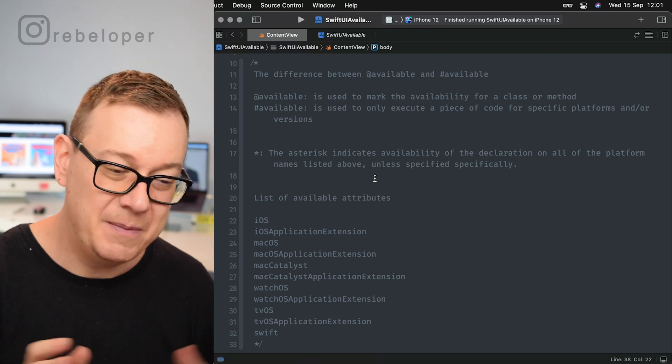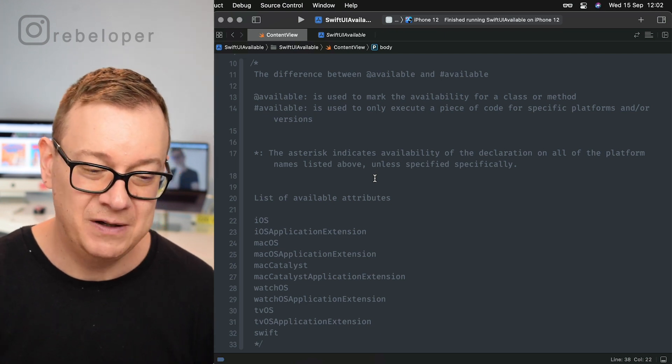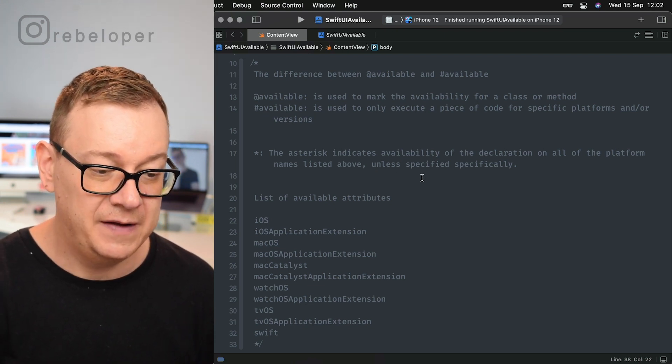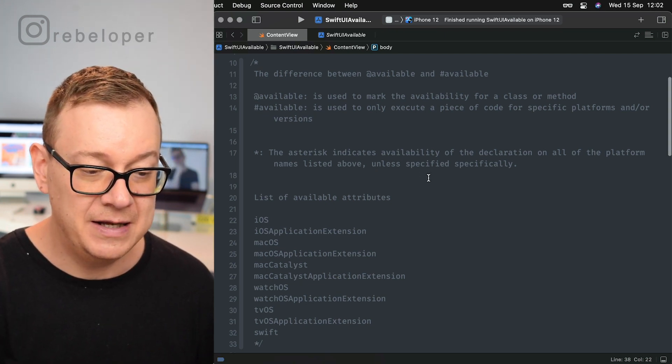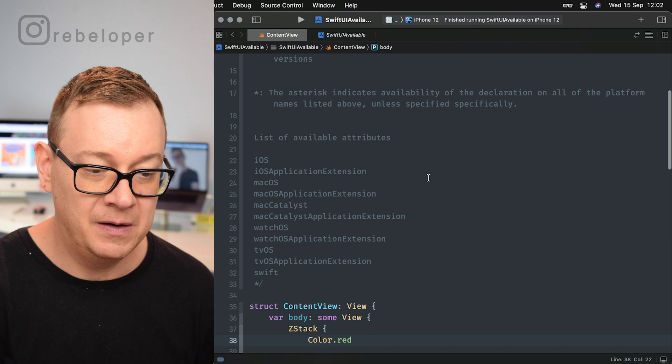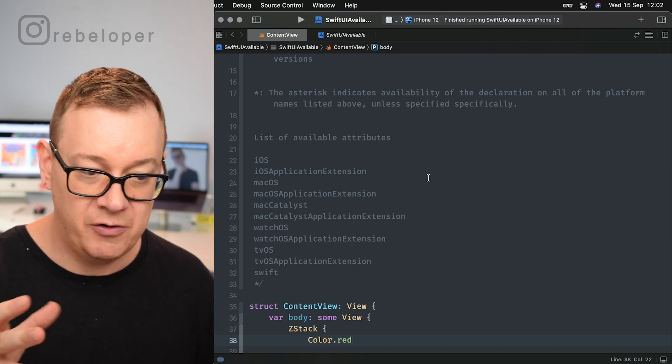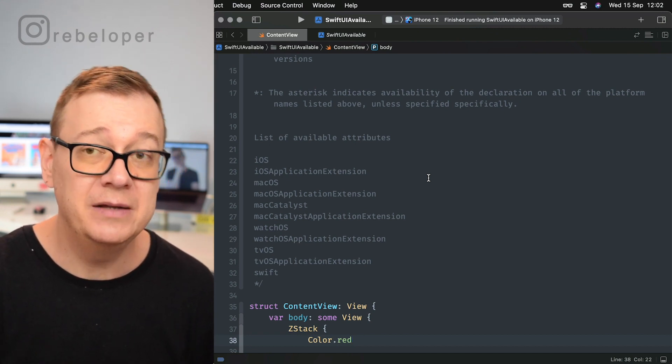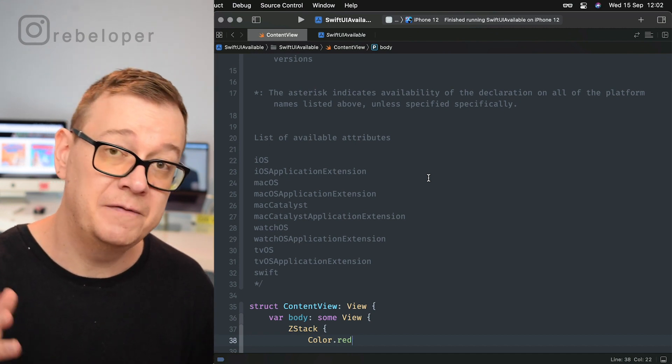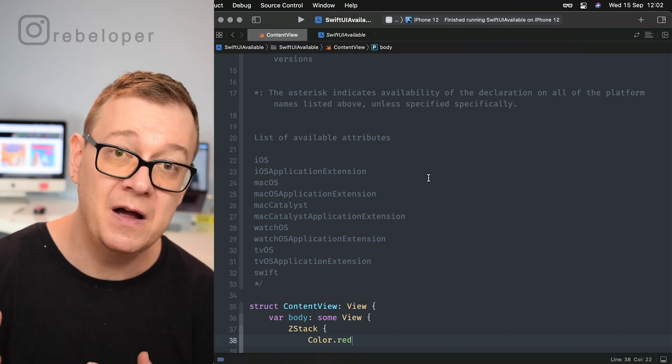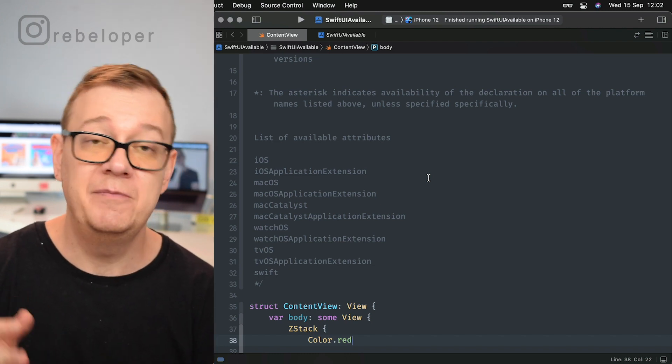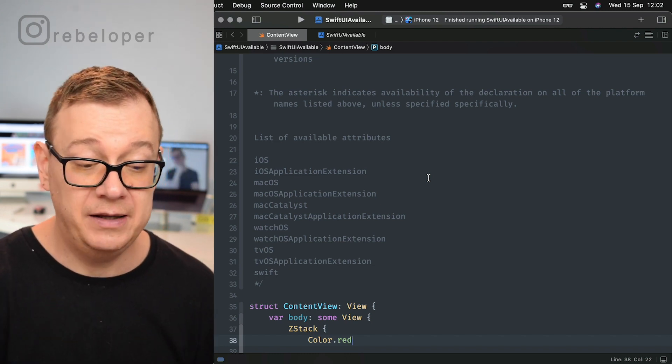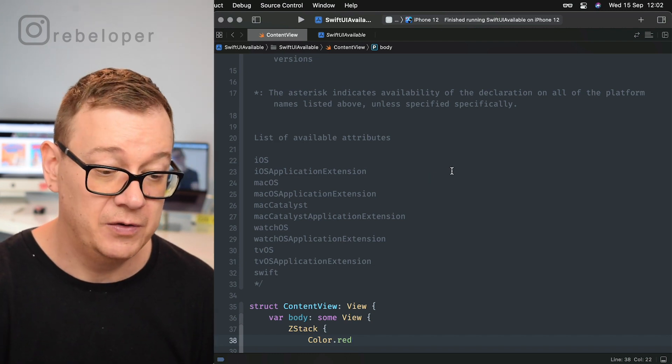There's the list of available attributes: iOS, macOS, and even Swift. Maybe if you want to limit your code to Swift 4.5 or 5.5 and above, you can do that also.